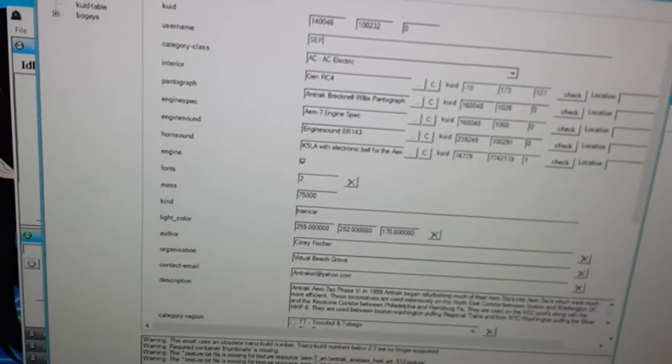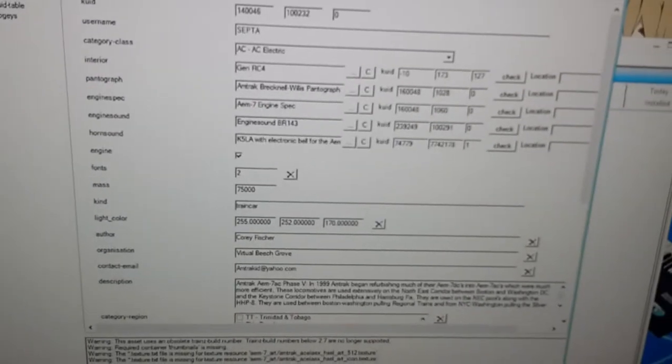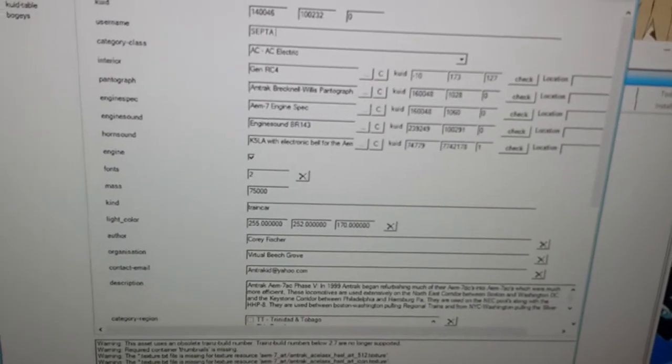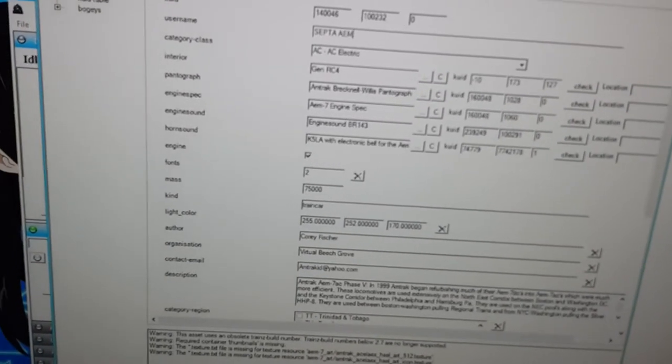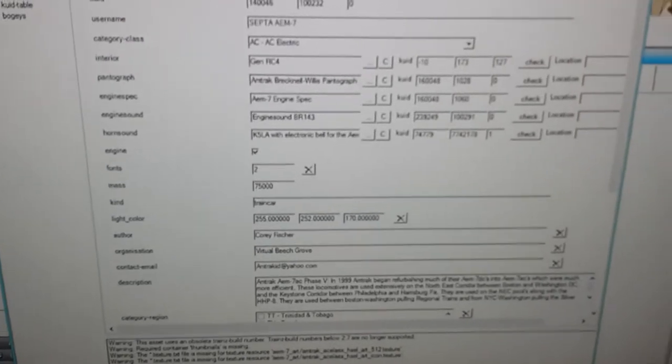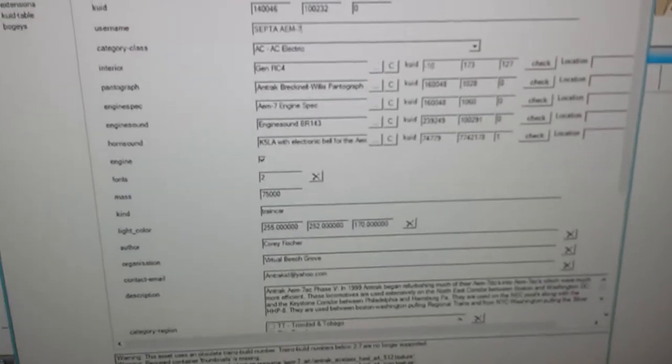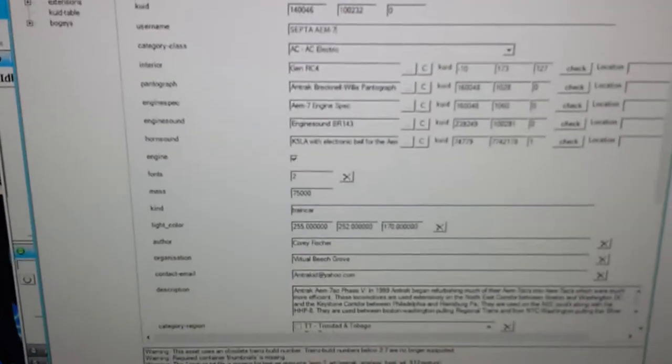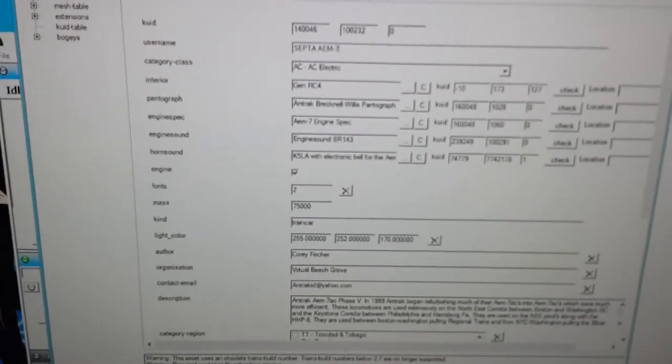SEPTA AEM-7. Because that's the locomotive we're going to reskin it too.